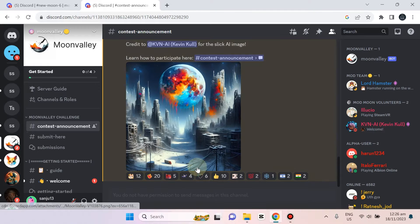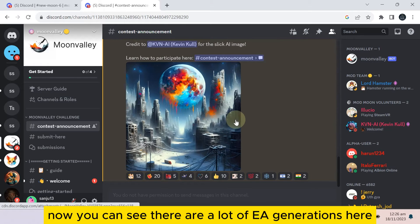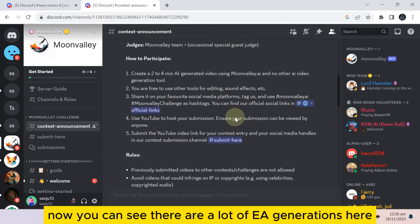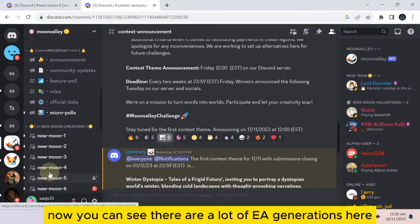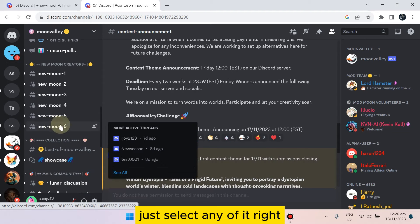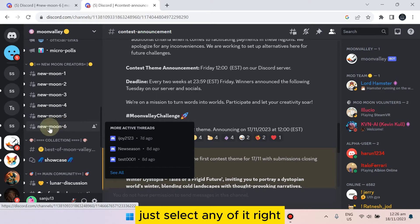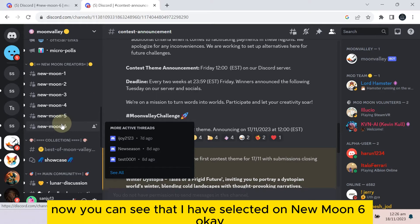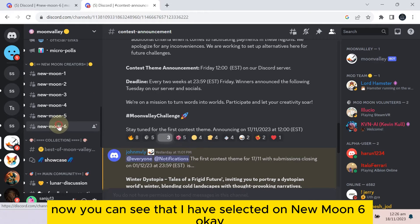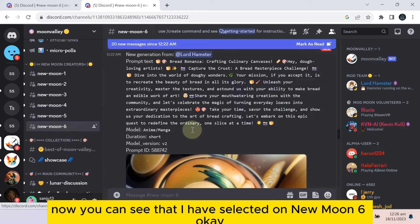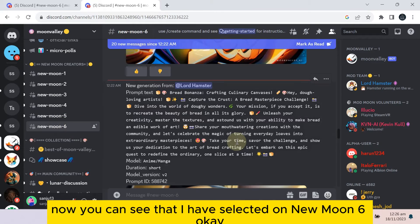Now you can see here it is Moon Valley. Tap on it. You can see there are a lot of AI generations here. Just select any of them. Right now you can see that I have selected New Moon 6.